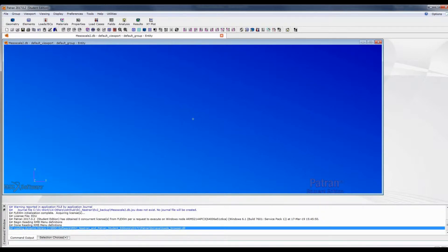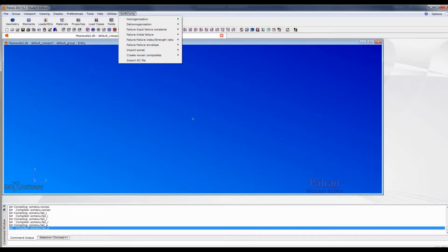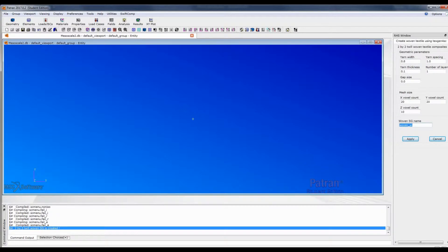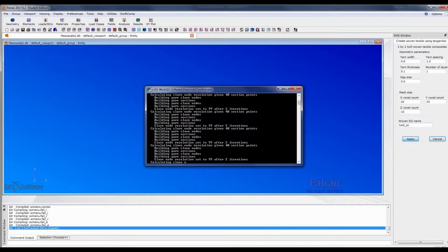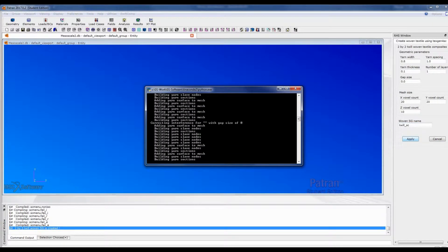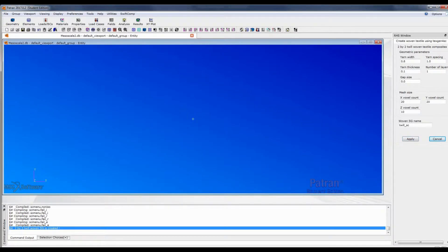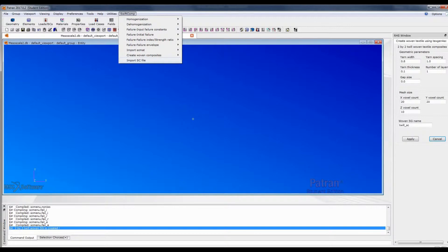We need to invoke SwissComp. Here we have a function to quickly create the woven composites, which is actually integrated by integrating TexGen, the open source software, into this GUI. We want the 2 by 2 twill, and we can keep the default parameters. Let me use the name 'twill SC'. Click apply.